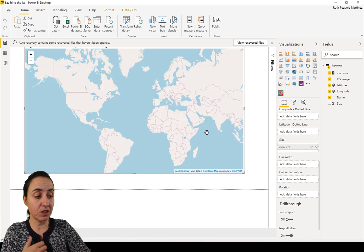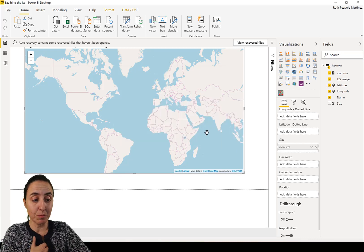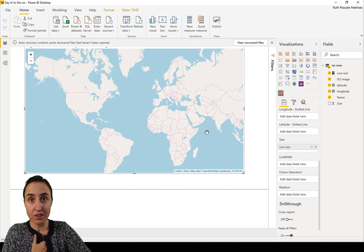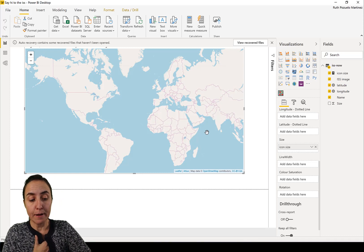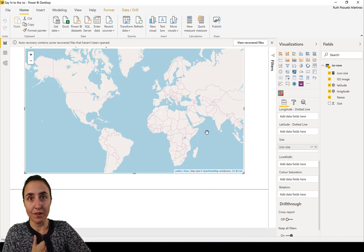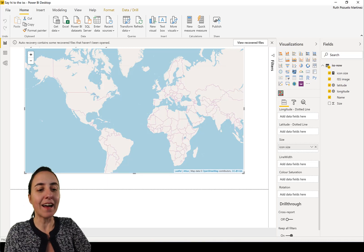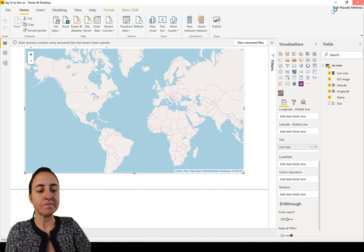You need the icon - I just picked this from the internet - the URL, latitude, longitude, and then icon size, which determines how big the image is. It's just a custom visual. We won't be able to use this custom visual in today's example because we cannot encode the fields.